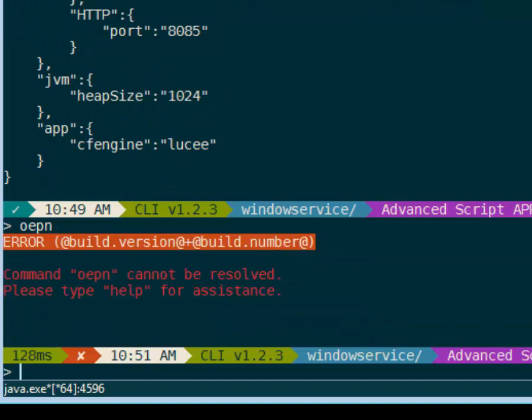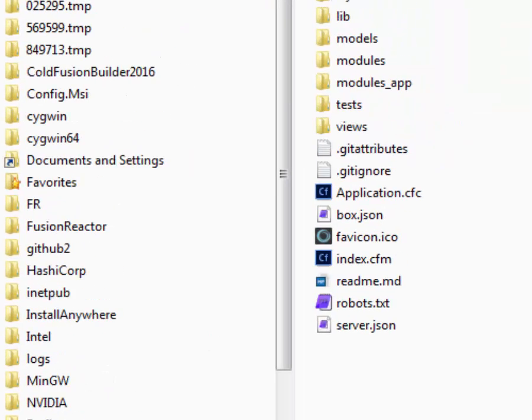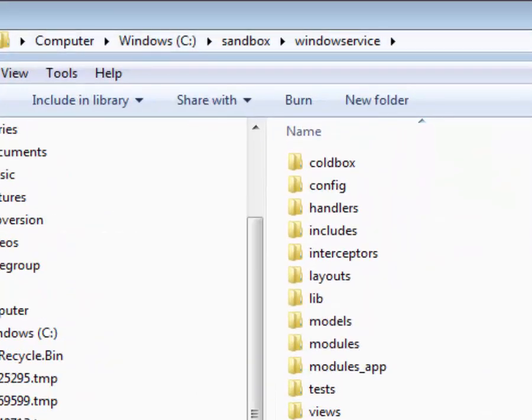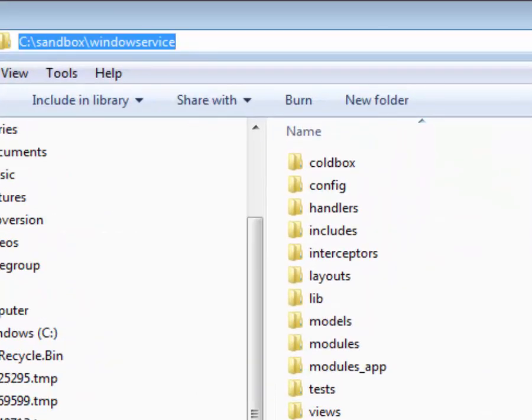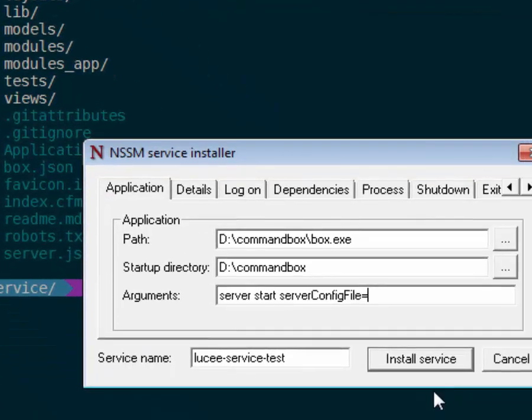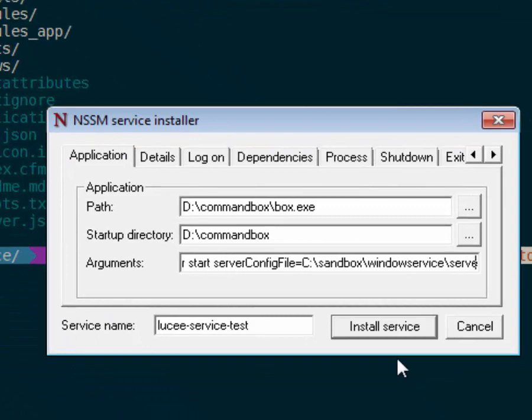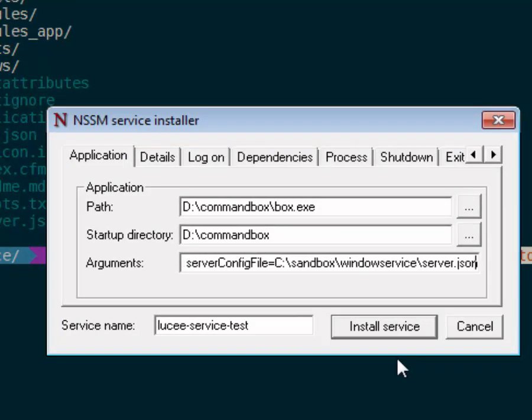Open up our current working directory. Let me grab this path to my clipboard and we're going to paste that in: C:\sandbox\windowsservice\server.json.